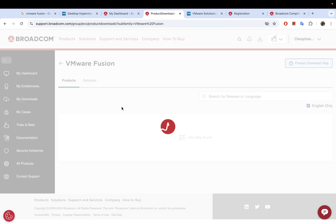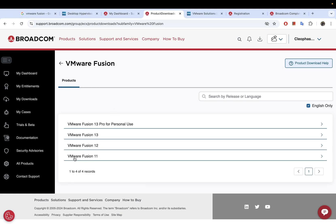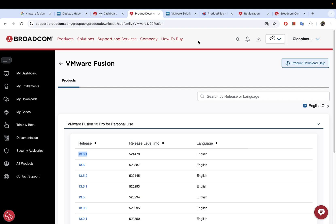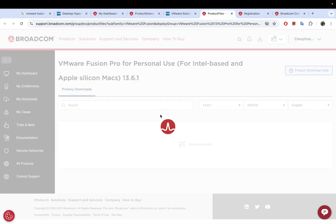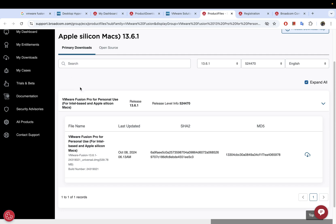Clicking VMware Fusion will bring you to the available versions — you have Fusion 11, 12, 13, and Fusion 13 for Personal Use. We are going to download the one for personal use. Click it and select the latest release, then open it in a new tab. You may see a license agreement checkbox — go ahead and accept that.